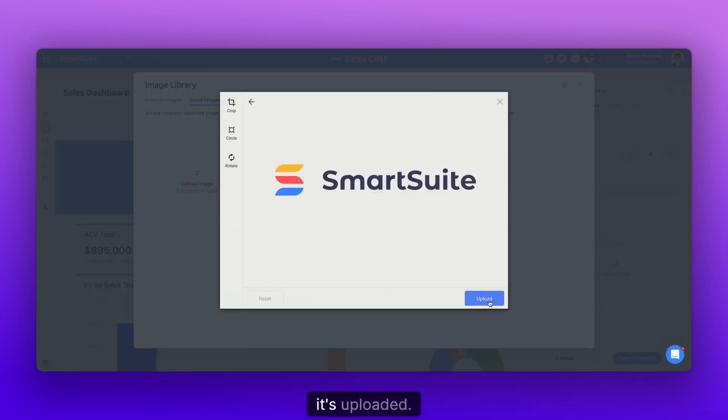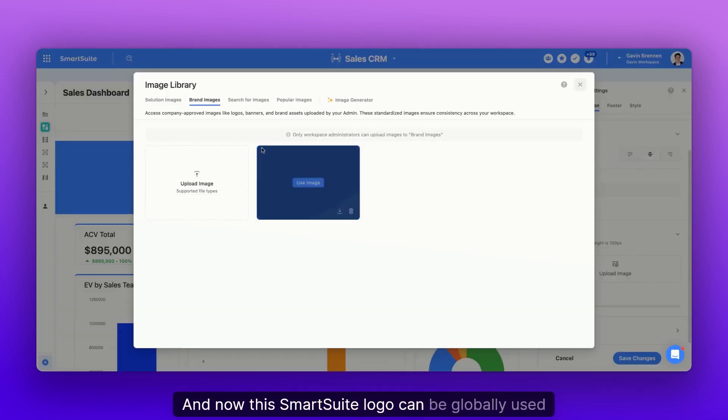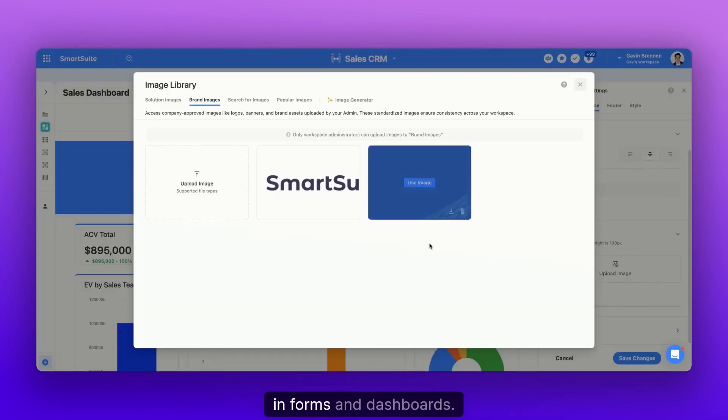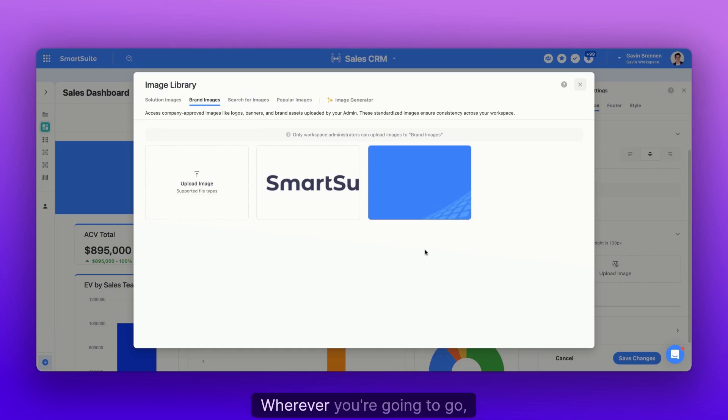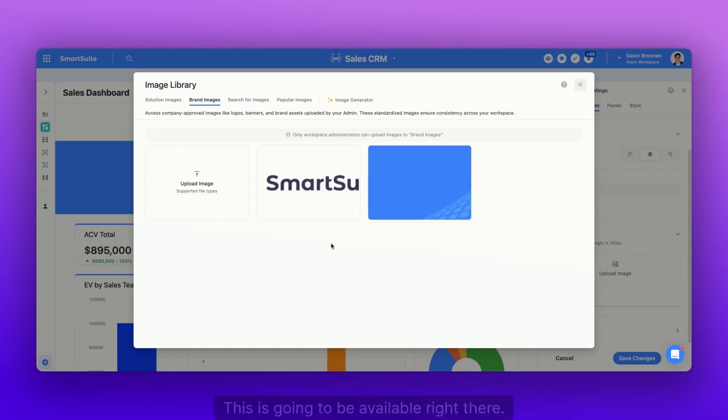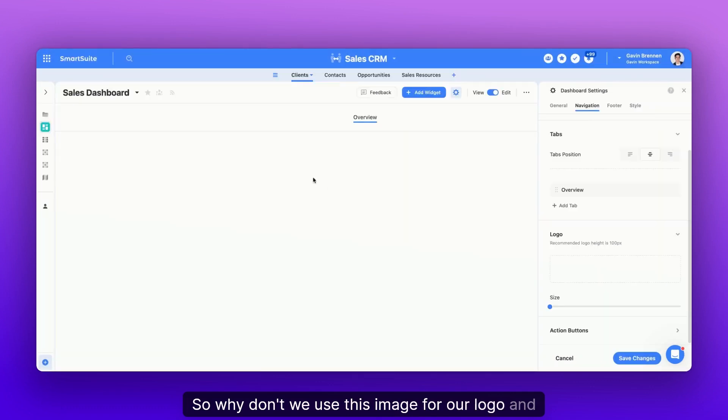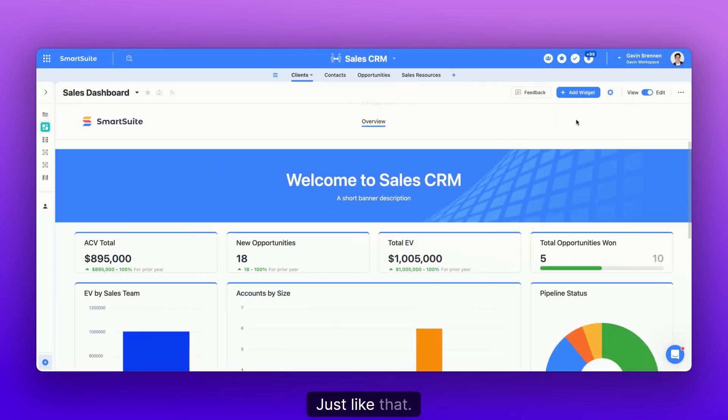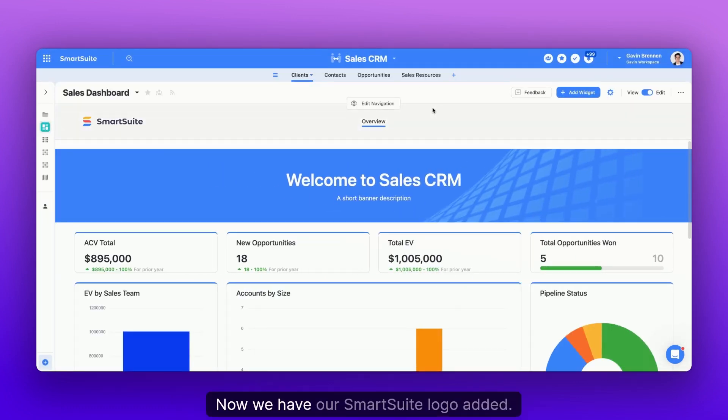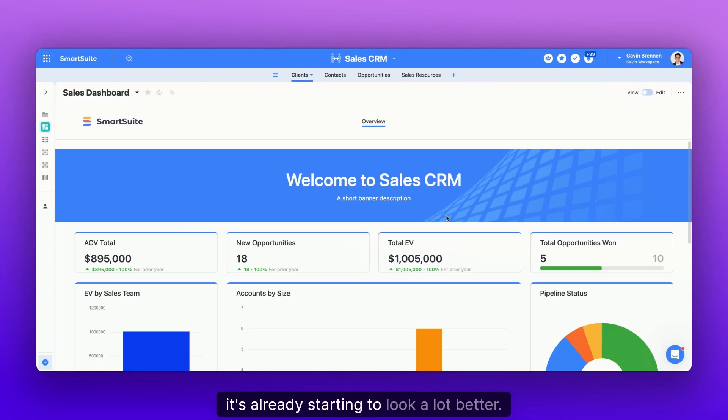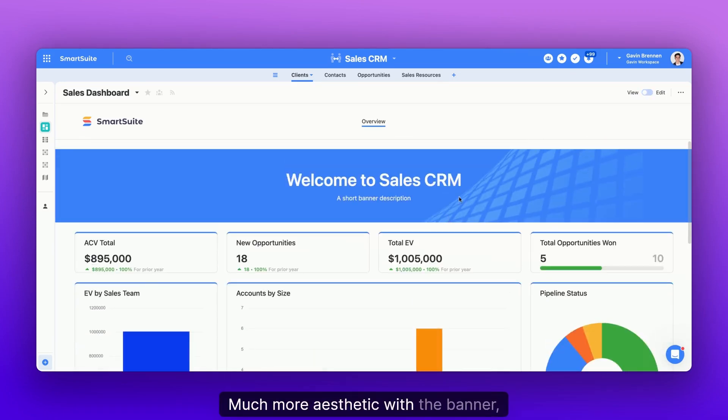So we go back to our image library and let's add the SmartSuite brand image to the brand images tab. And just like that, it's uploaded. And now the SmartSuite logo can be globally used in forms, in dashboards, wherever you're going to include images within SmartSuite. So why don't we use this image for our logo? And cool, just like that, now we have our SmartSuite logo added. We've added a banner. And look, it's already starting to look a lot better, much more aesthetic with the banner, the logo, and all of that.